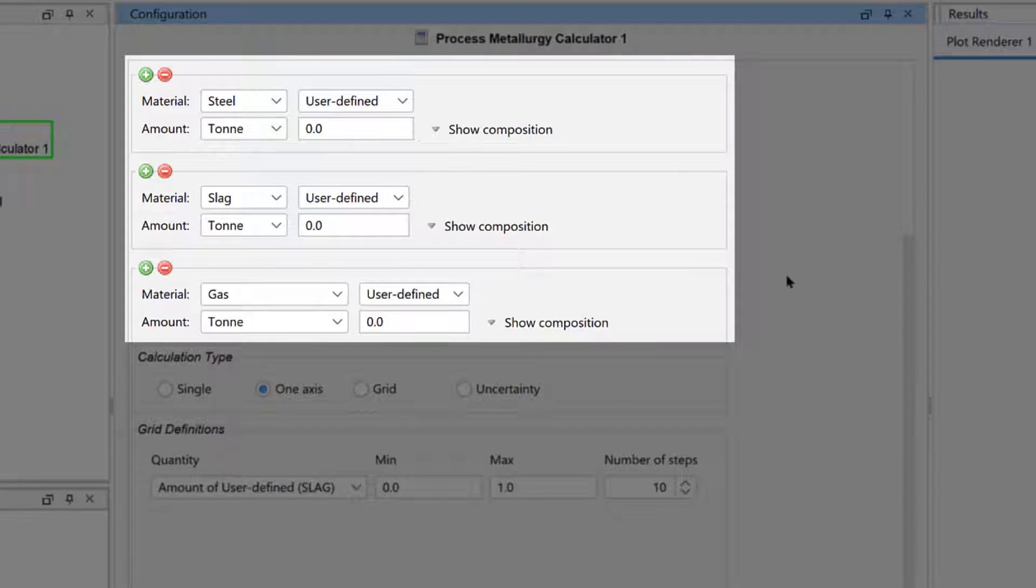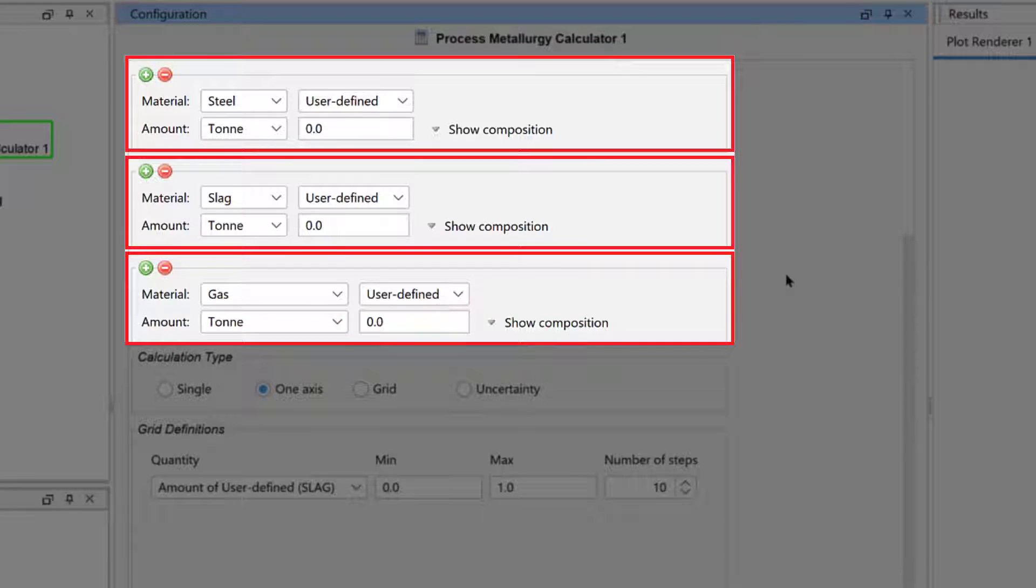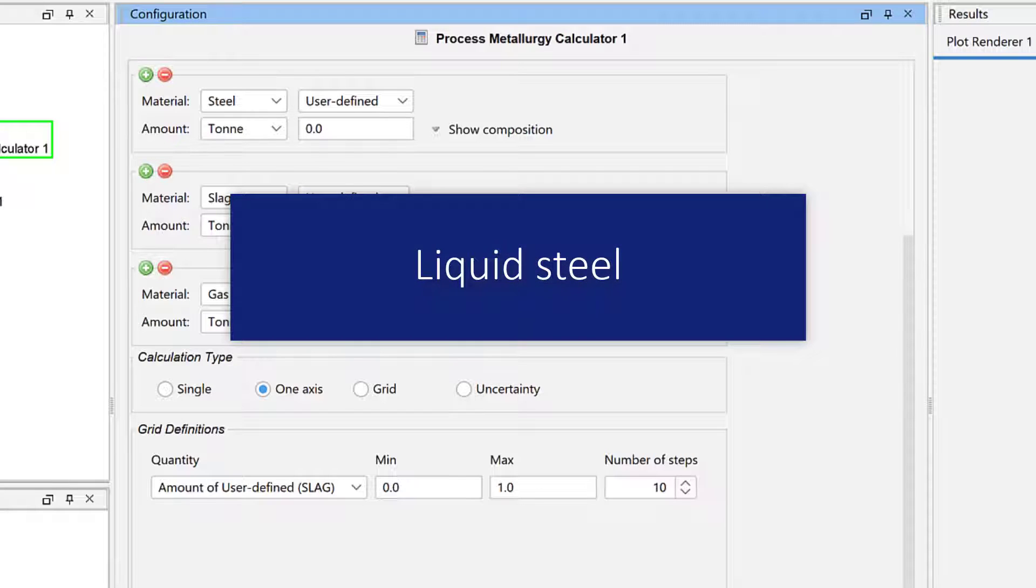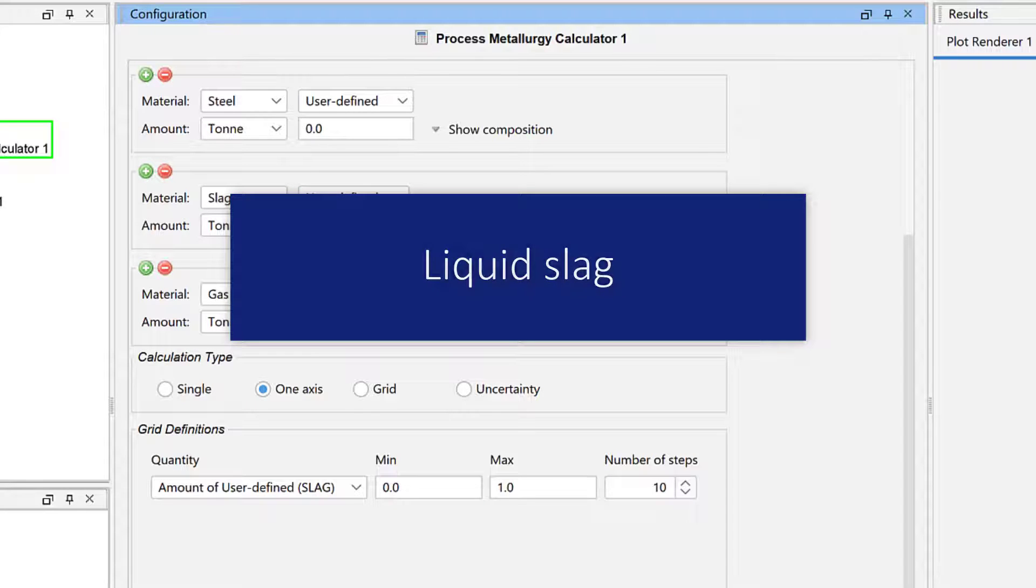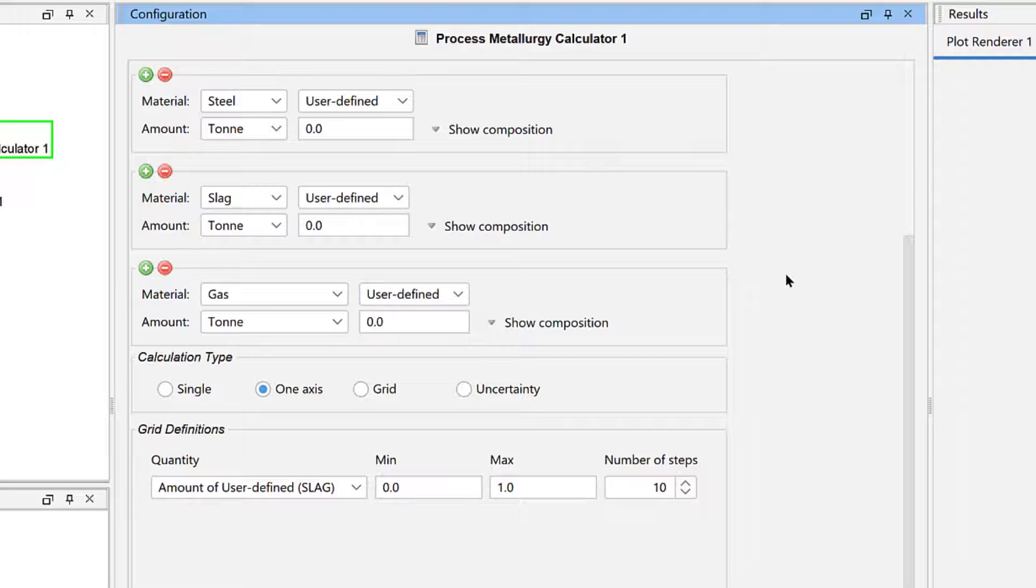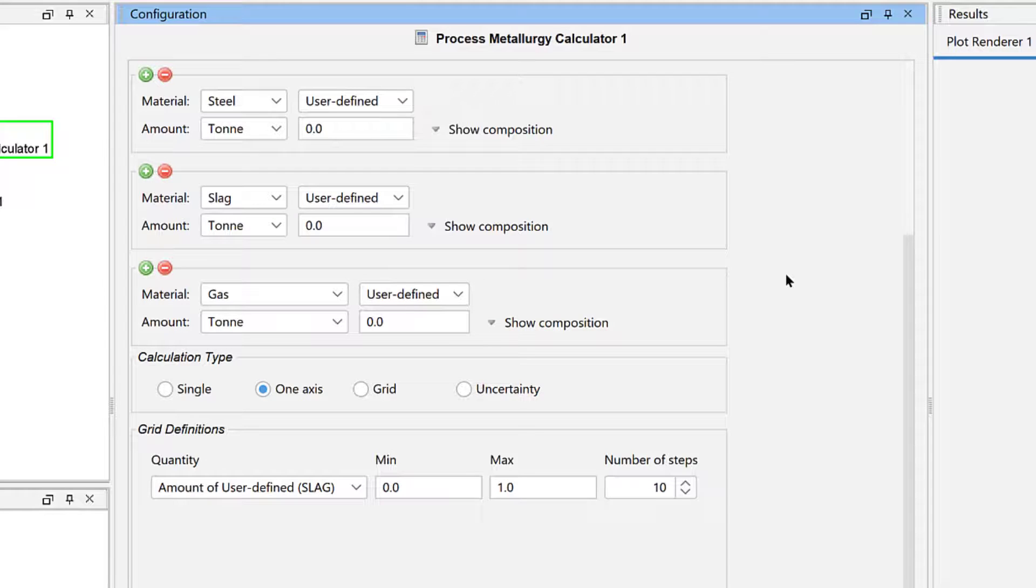The center of the Process Metallurgy module contains the materials, which are divided into three groups. Most steel processing methods involve liquid steel, liquid slag, and a gas phase. So, the module makes it easy to define the composition of a steel and slag system by offering materials groups for each of these.